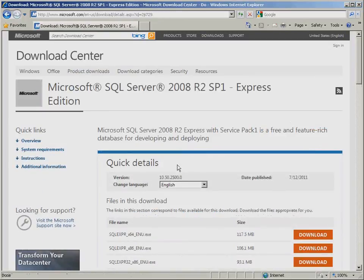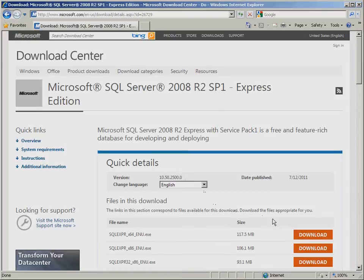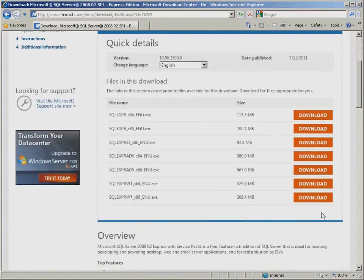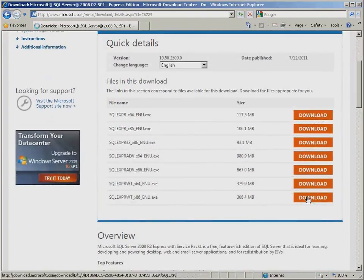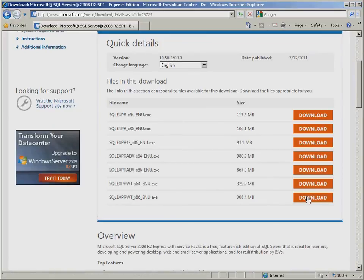Once at the website, you will be given an option to download either the 32-bit version or the 64-bit version. Download the appropriate version based on the computer that you will be installing the software.